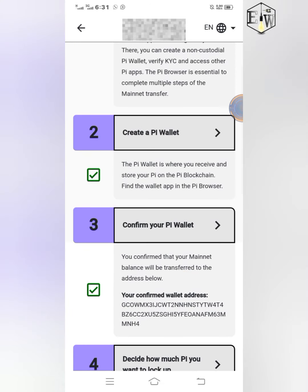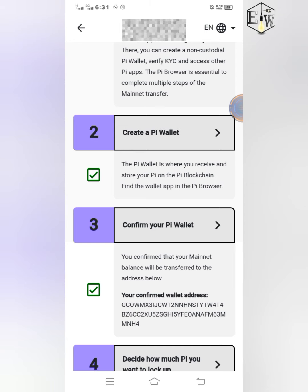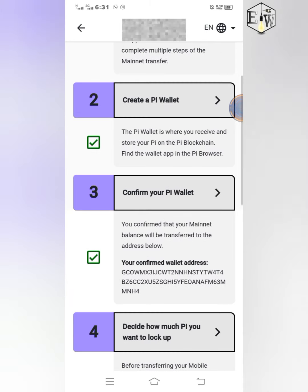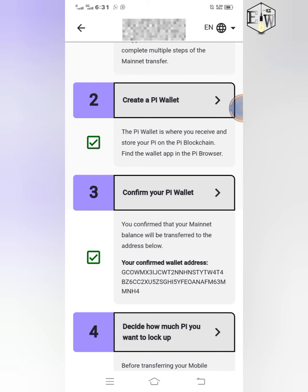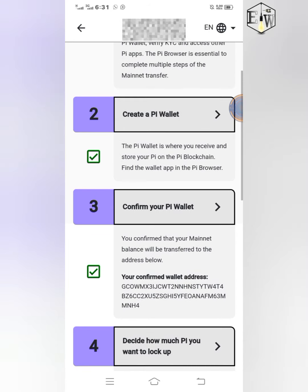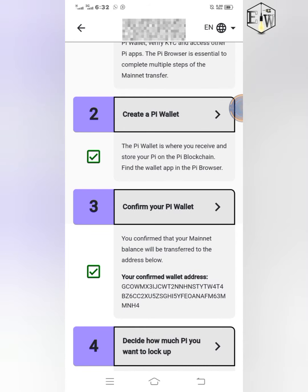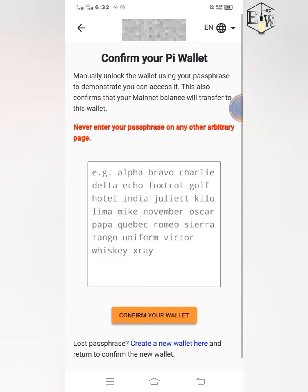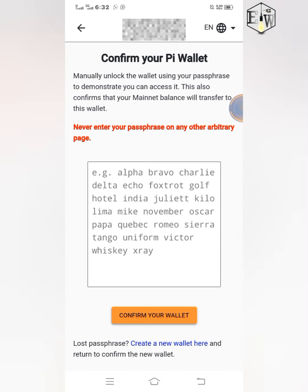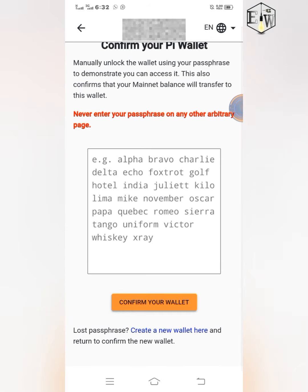When you are done with the lockup settings, click the save button. You will see 'Lockup settings updated.' Now the next one I want to show you is how to confirm your Pi wallet. You just click on it and it will ask you to enter your passphrase in order to access your wallet.